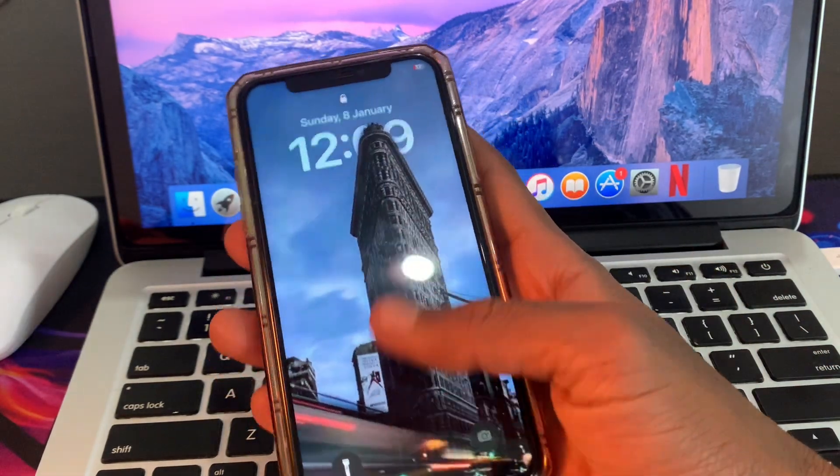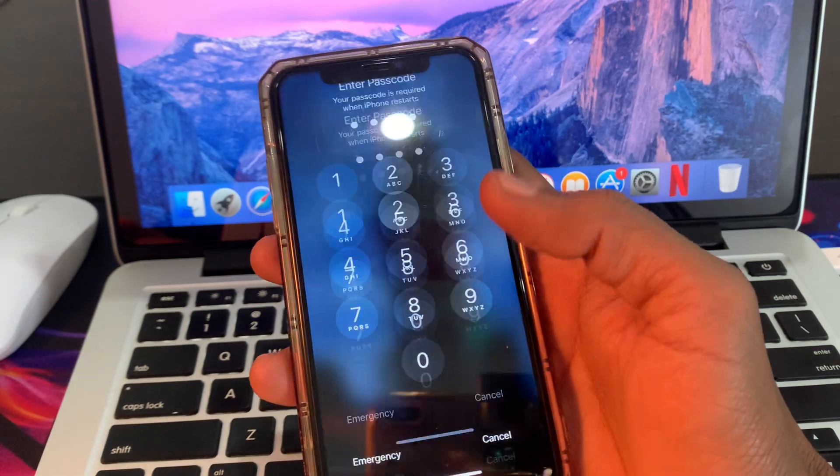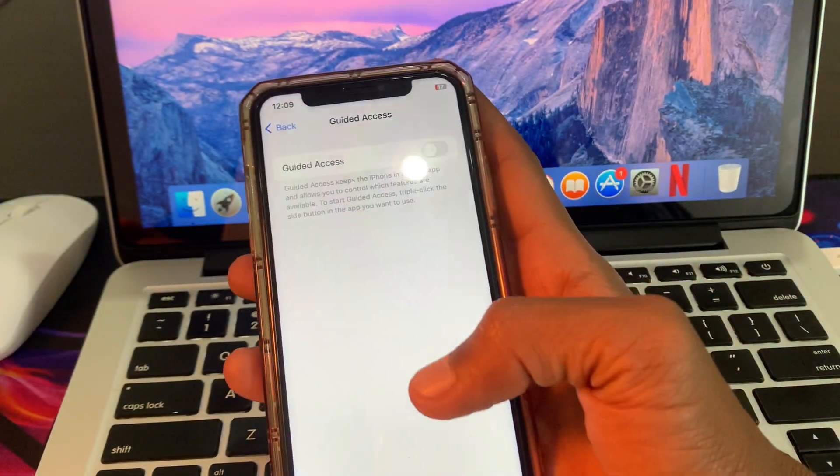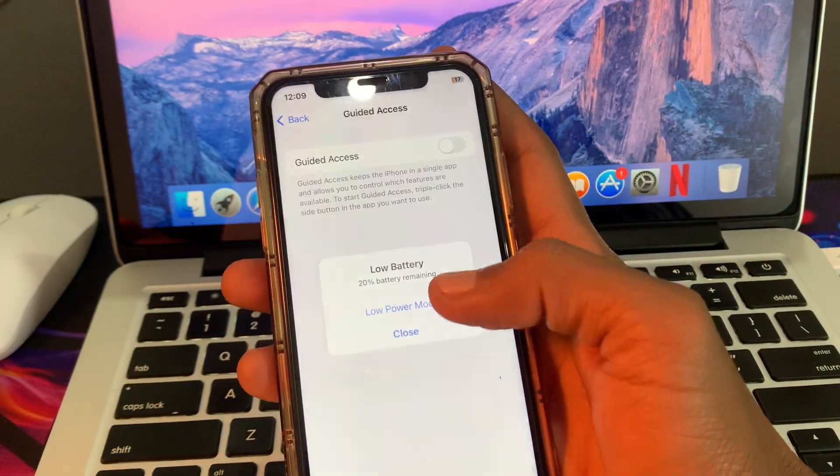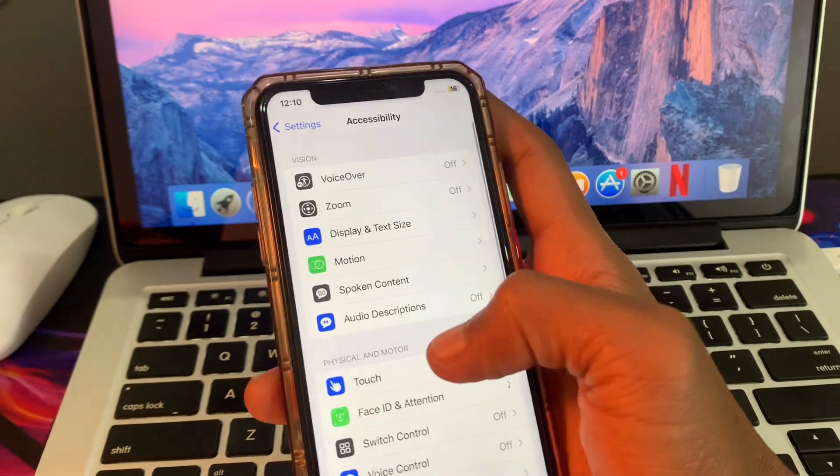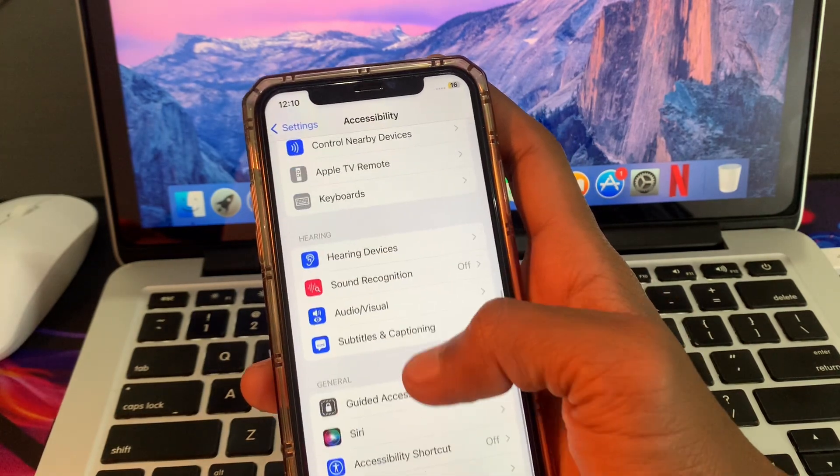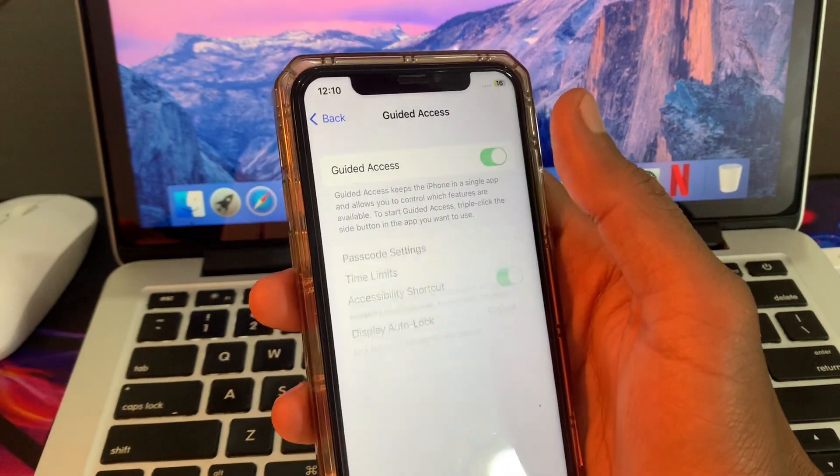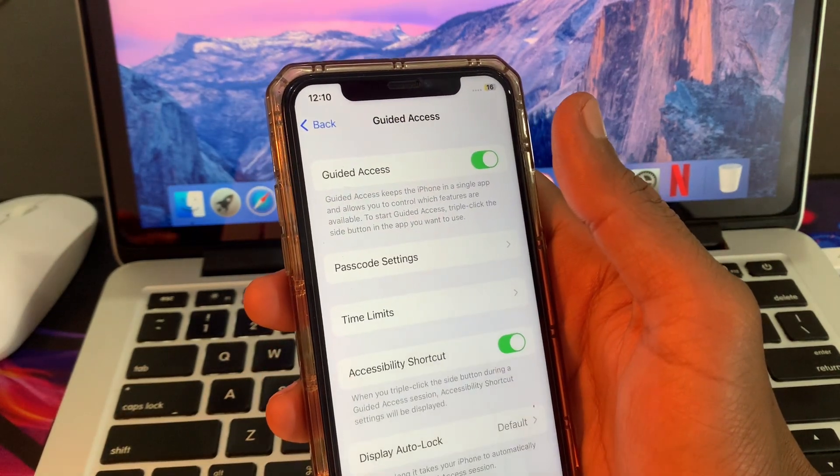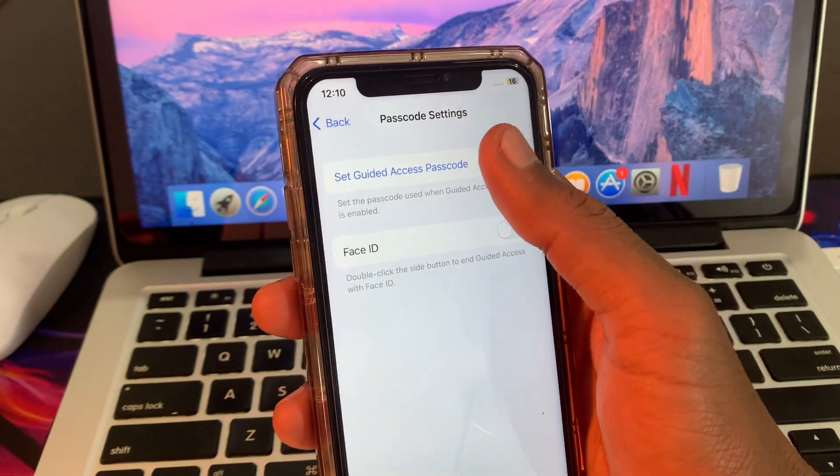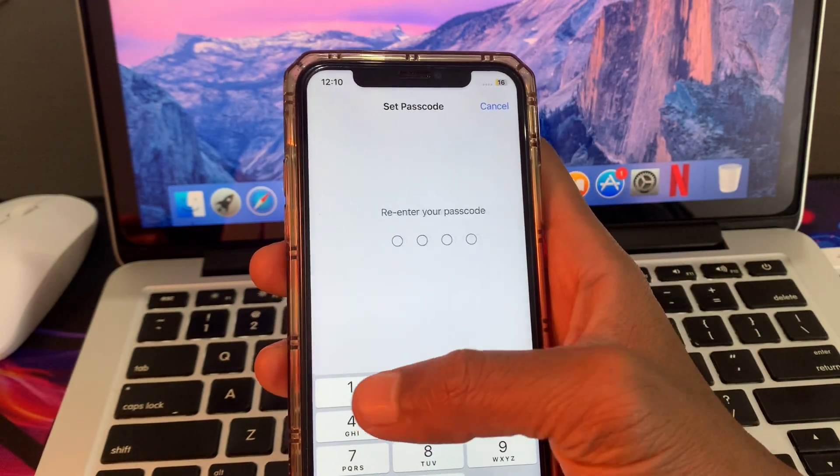After restarting your iPhone, go back to settings again, then go to accessibility and click on guide access. Turn it back on again, then go to passcode settings and set the passcode.